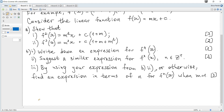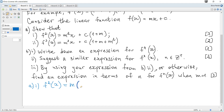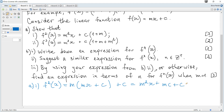Question (a)(i): show that f2(x) equals the given expression. So f2(x) is f(f(x)), the usual composite function. We substitute mx + c for x into mx + c. It becomes m(mx + c) + c, which is m²x + mc + c, which is m²x + c(1 + m), as required.